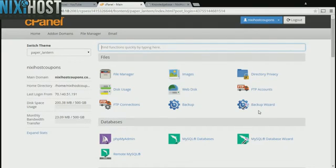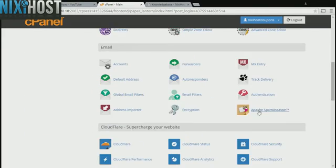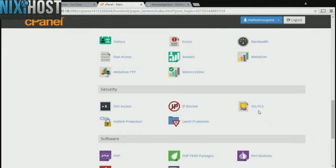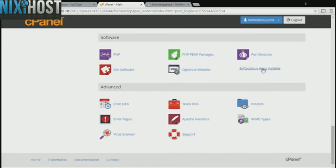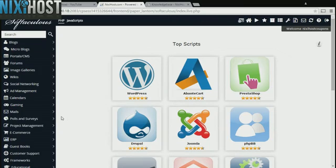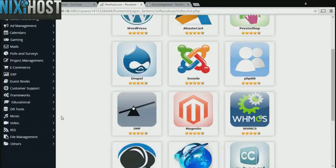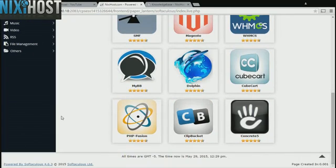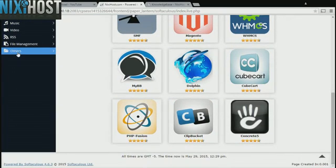Scroll down to the Software section and select Softaculous Apps Installer. Click the Others heading on the left-hand side of the page.